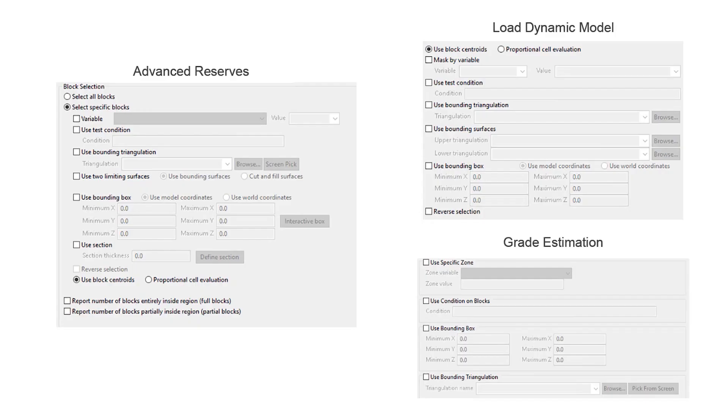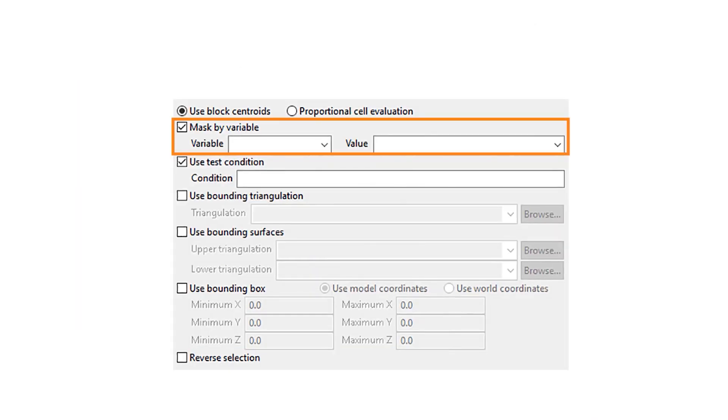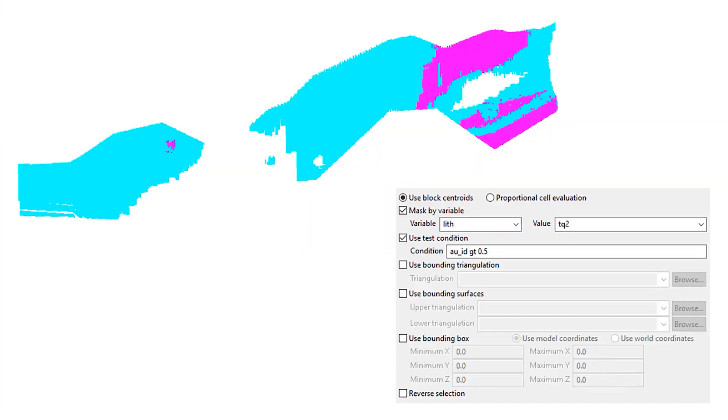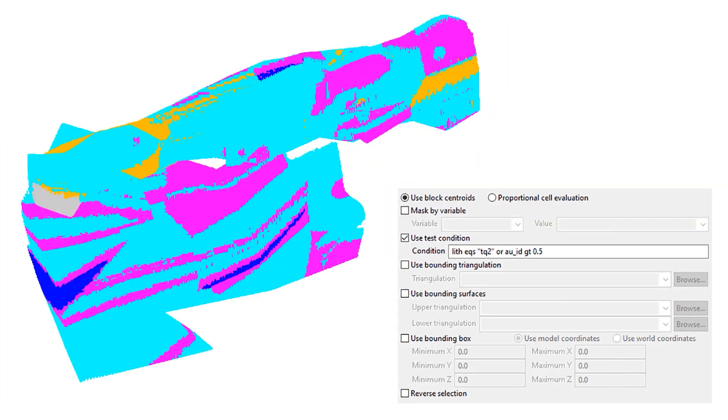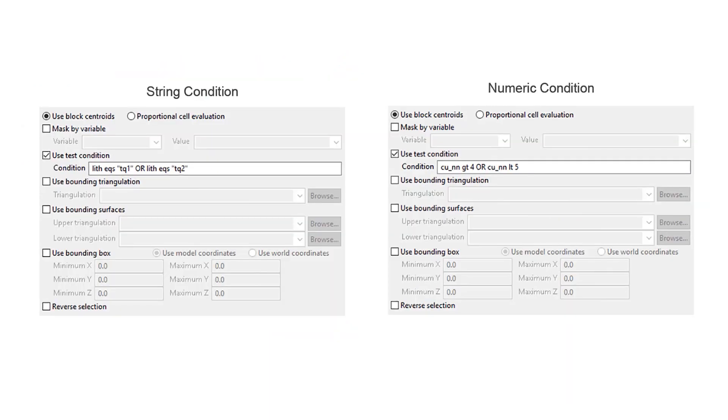Discover ways to apply block selection criteria to your models for more intuitive block analysis. Select only the blocks you need to consider, see the difference between block centroid and proportional analysis and understand the proper syntax to apply to both string and numeric variables.